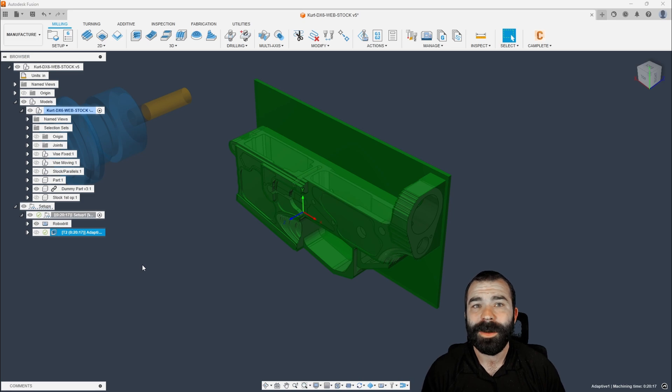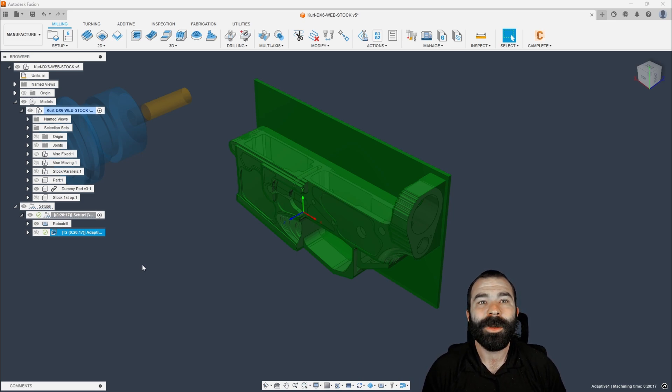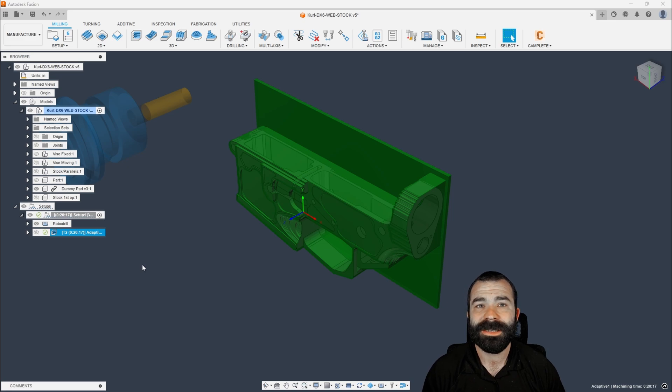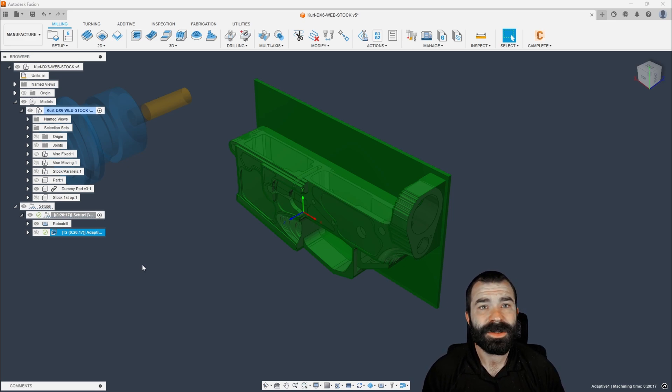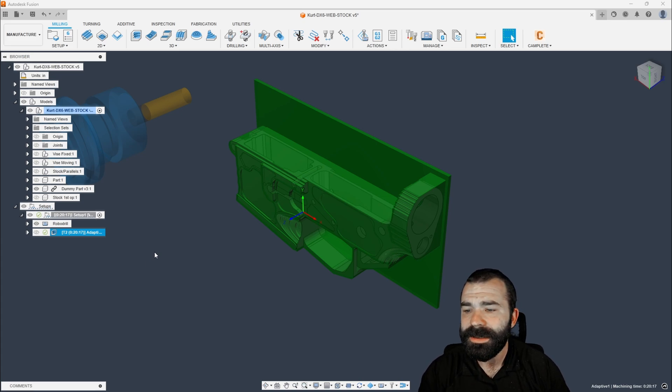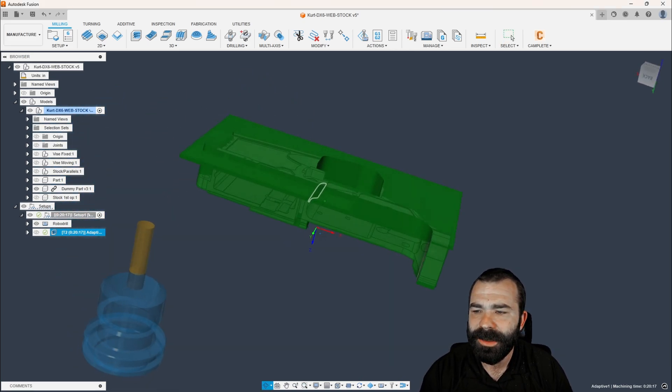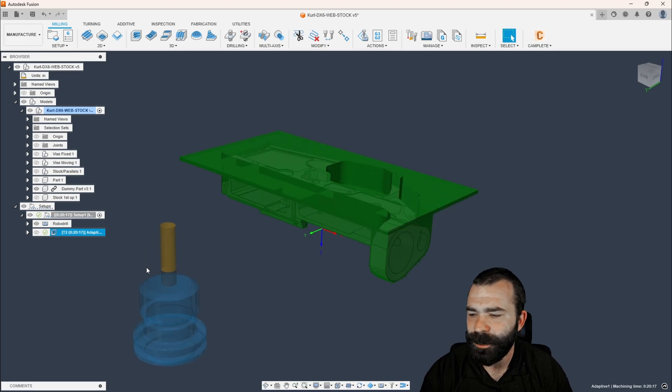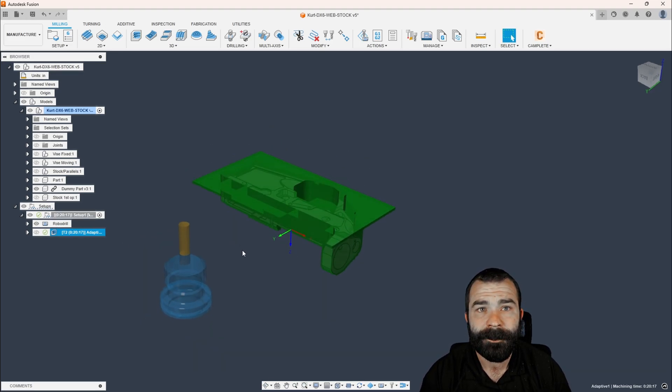But before I dive into it, I do want to explain to you what we're kind of looking at. So as the title says, we are looking at facing operations inside of Fusion. We're going to go ahead and do this based on a setup two scenario. So what I like to say is we're removing the hat today. So as you can see on this part that I've already got built out, the hat is already created because we've done nothing more than a roughing operation in setup one.